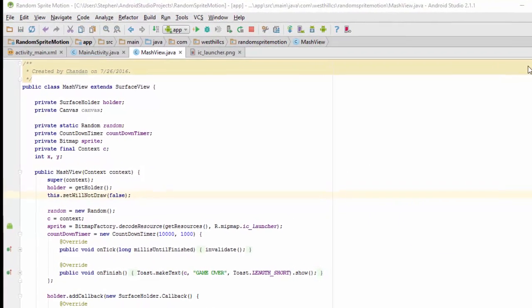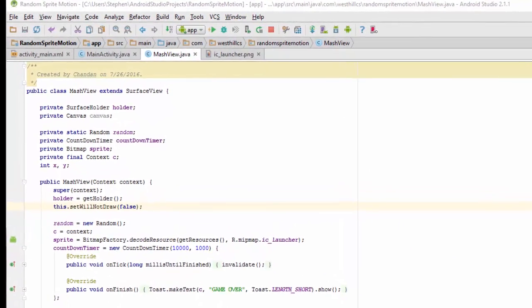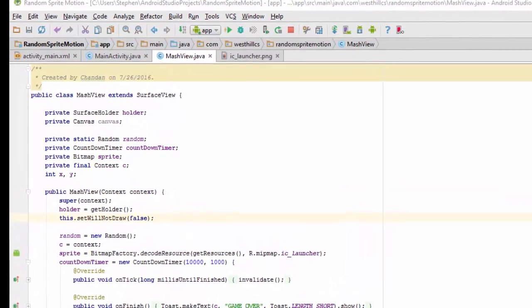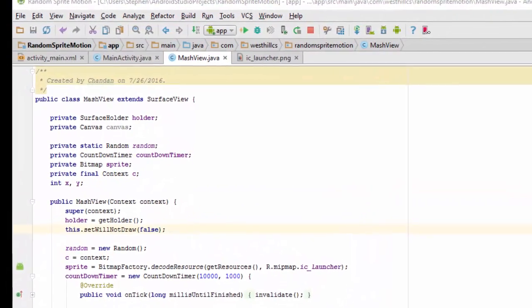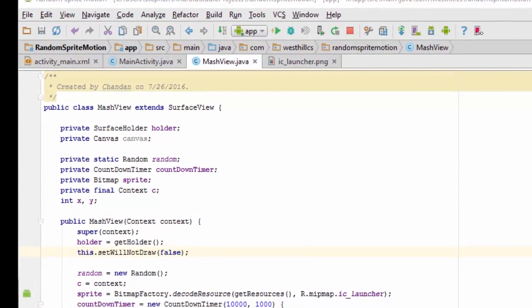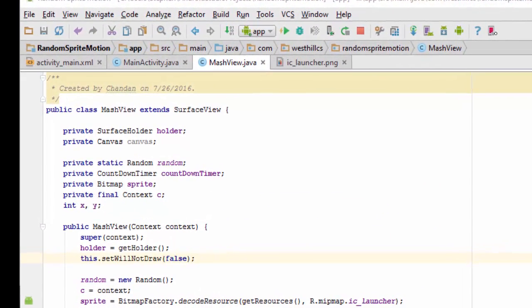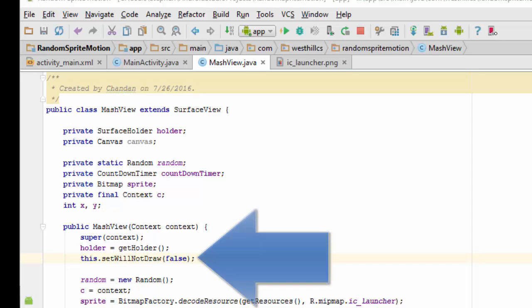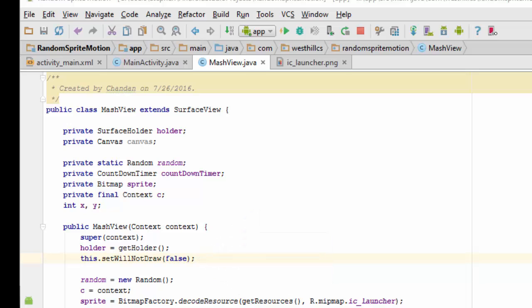Before we can test our app, we need to add one more line of code that will allow this class to draw every time we call the invalidate method. By default, most sophisticated view classes have their drawing capabilities turned off as an optimization. By calling this setWillNotDraw method and setting the value of the flag to false, that will allow the current view, which is the MashView, to draw every time the invalidate method is called.